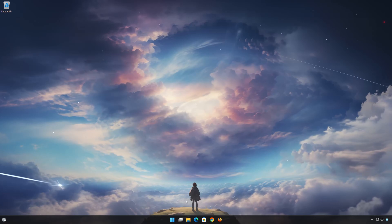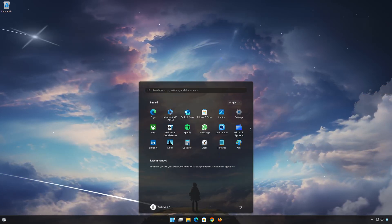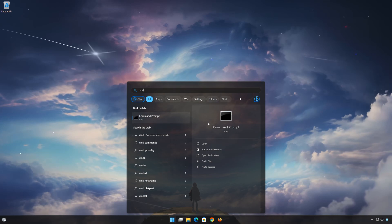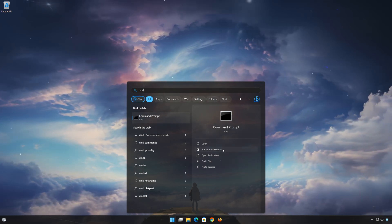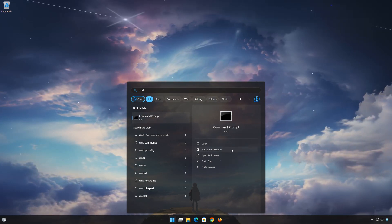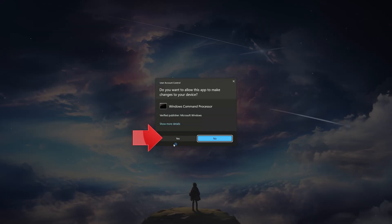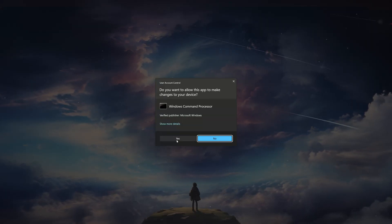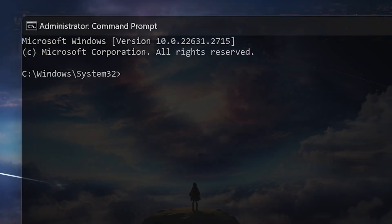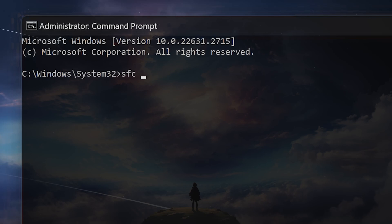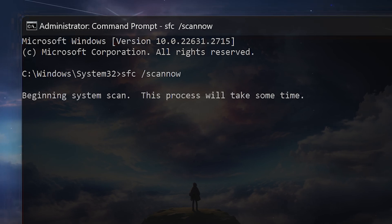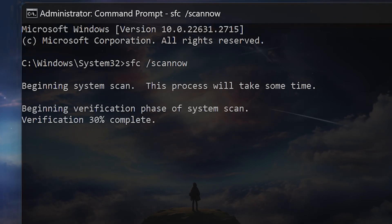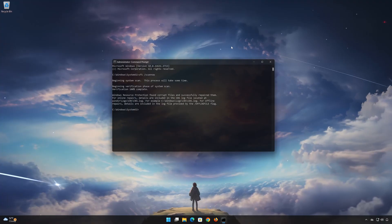Open Start and type CMD. Right-click Command Prompt and select Run as Administrator. Press Yes. Type SFC /scannow. Wait for Windows to be repaired. Type Exit and press Enter.